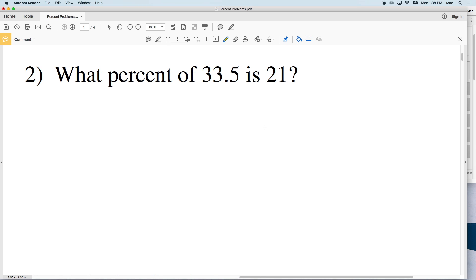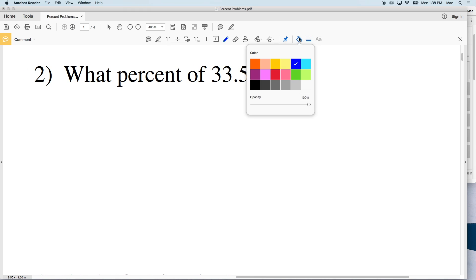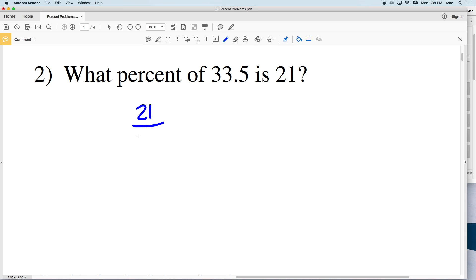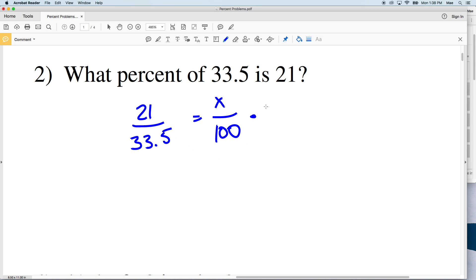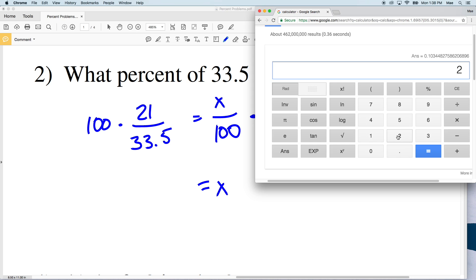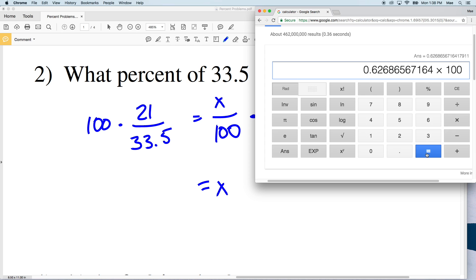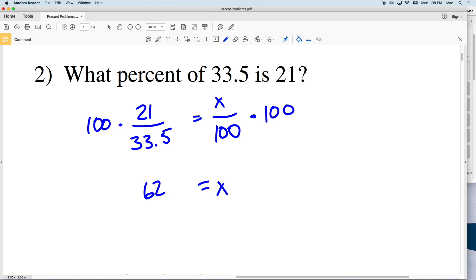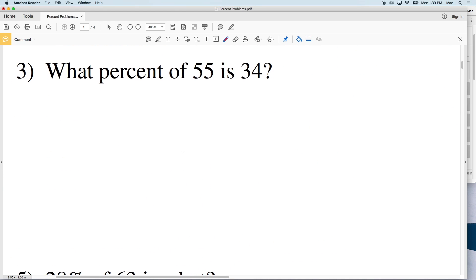Number two: what percent of 33.5 is 21? We're looking at 21 out of 33.5. We set up our proportion: X over a hundred equals 21 over 33.5. Multiply both sides by a hundred to isolate X, and we get 21 divided by 33.5 multiplied by a hundred, which is 62.68 — rounding to 62.7 percent.